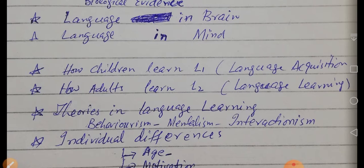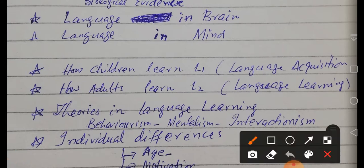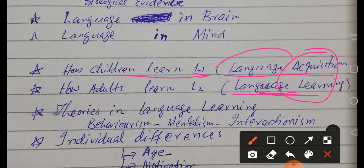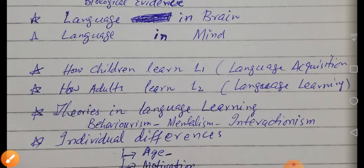In psycholinguistics, we are interested to know how children learn their mother tongue — that is known as language acquisition — and how adults learn a language, which is known as language learning. There is a minor difference between acquisition and learning: your first language is acquired unconsciously, but your second language or any other language is learned in a formal system.